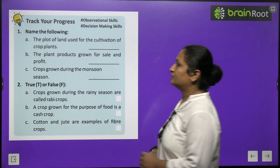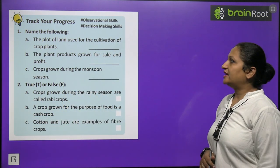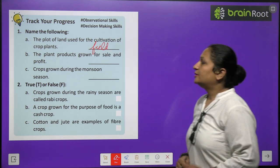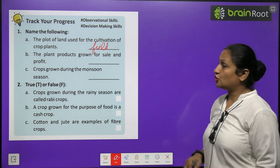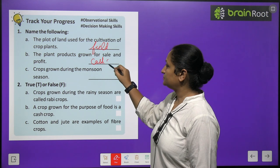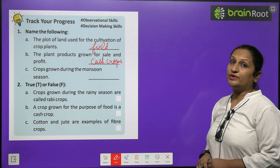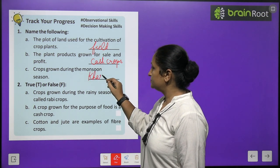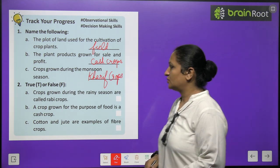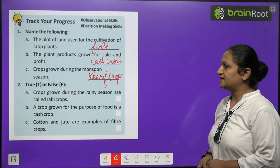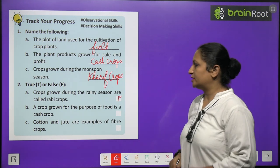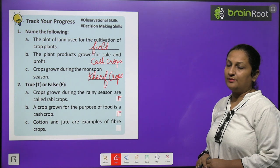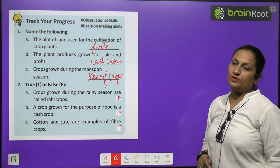Track your progress: A plot of land used for cultivation of crop plants is called a field. Plant products grown for sale and profit are called cash crops. Crops grown during the monsoon season are kharif crops. True/False: crops grown during rainy season are called rabi crops — False, they are kharif crops. Cotton and jute are examples of fiber crops — True.